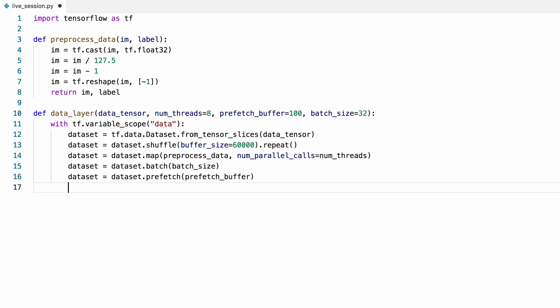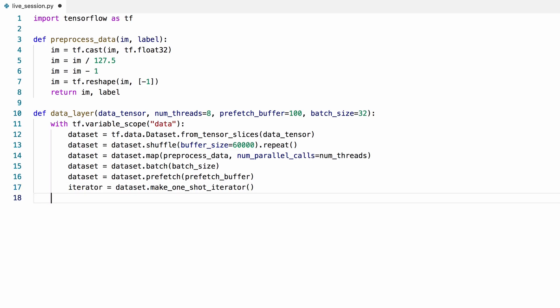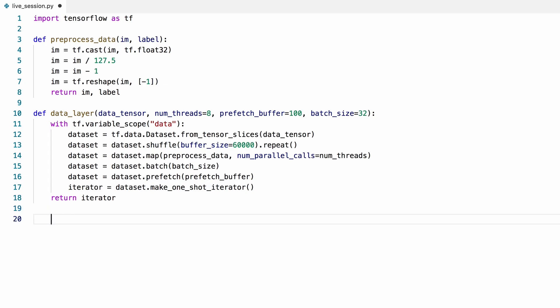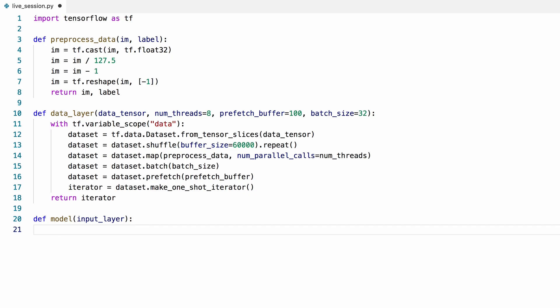And finally, we'll create an iterator that will return us the next batch of data every time we call it. Now we can go ahead and define our model. There are many ways to do this in TensorFlow. You can implement it from scratch using the core TensorFlow functions, or use a high-level API such as the tf.layers module. I'll use the tf.layers API in this example.